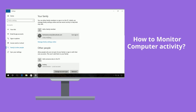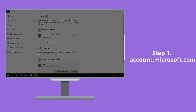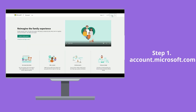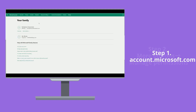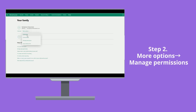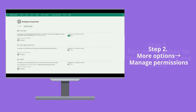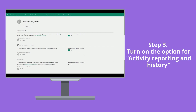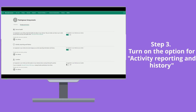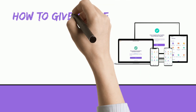How to Monitor Computer Activity on Windows 10? 1. Go to Account.Microsoft.com, log in with your Microsoft account and choose Family. 2. Click More Options and then choose Manage Permissions. 3. Turn on the option for Activity Reporting and History. In this way, you can get a weekly alert for their activity on your mail.